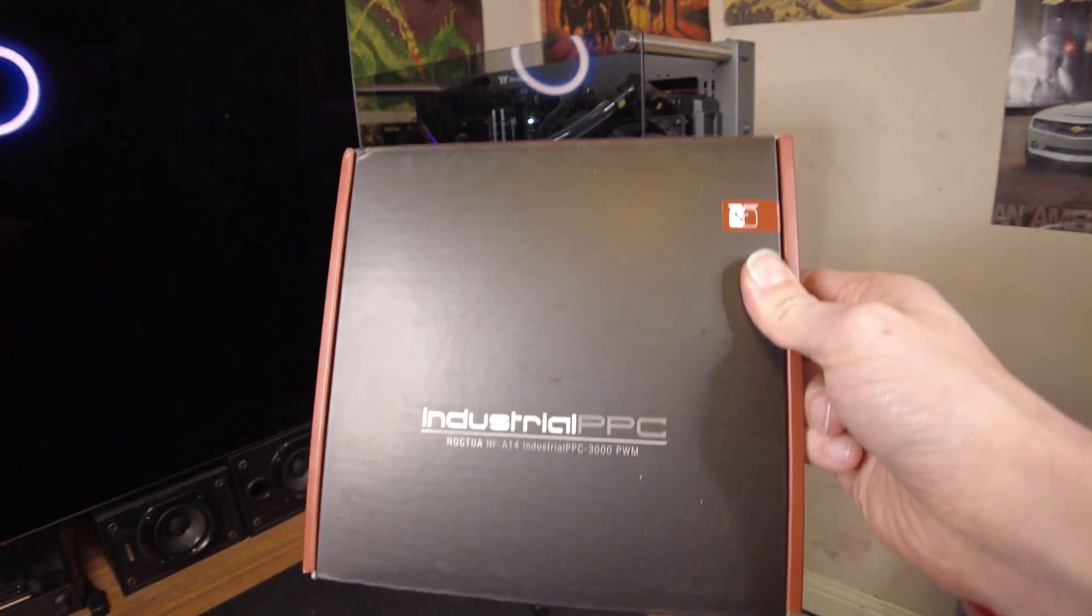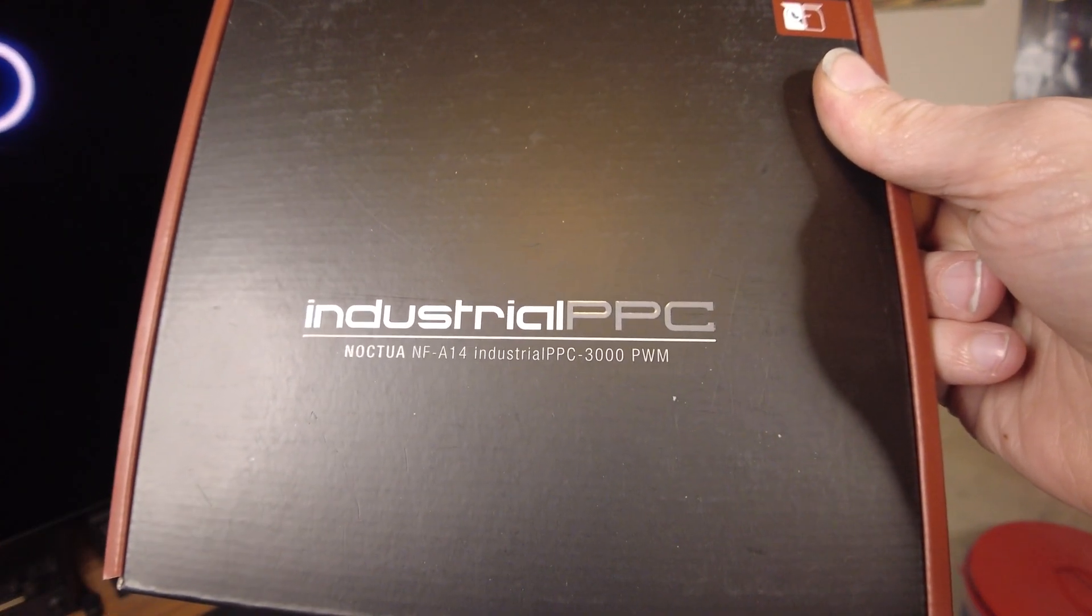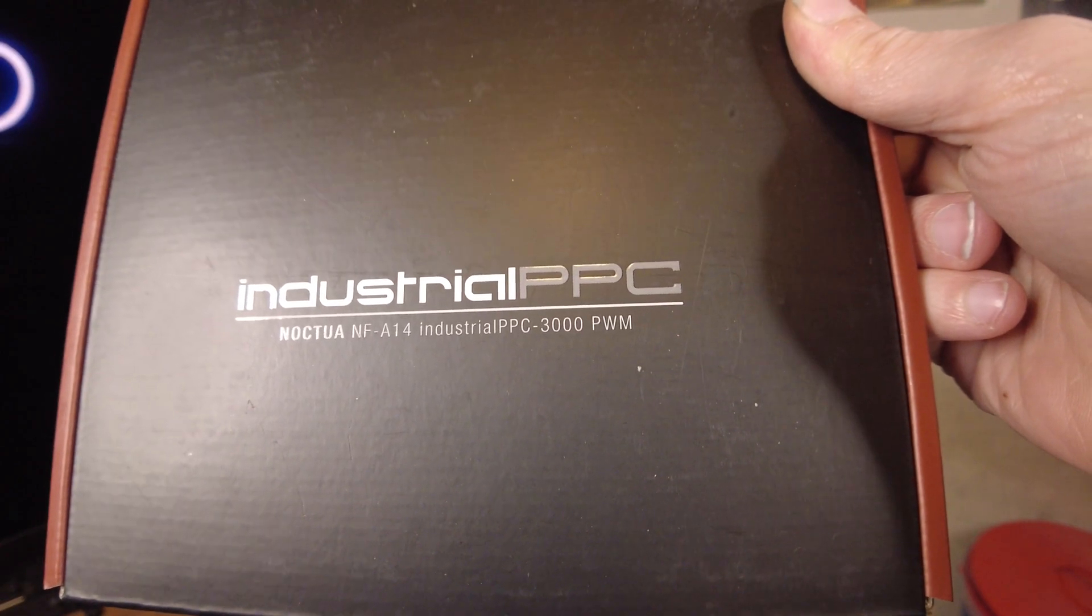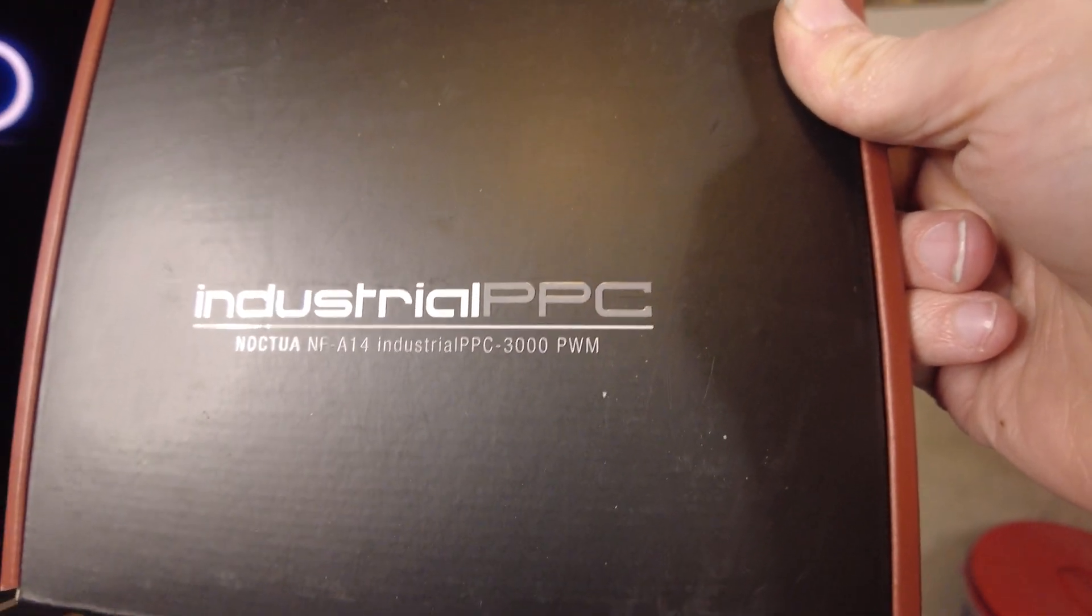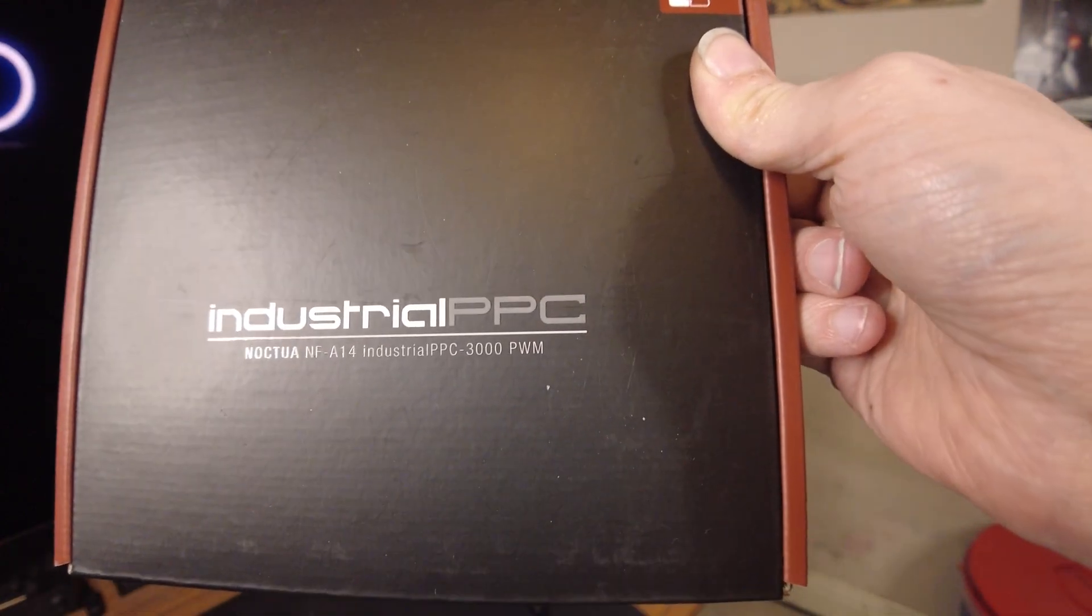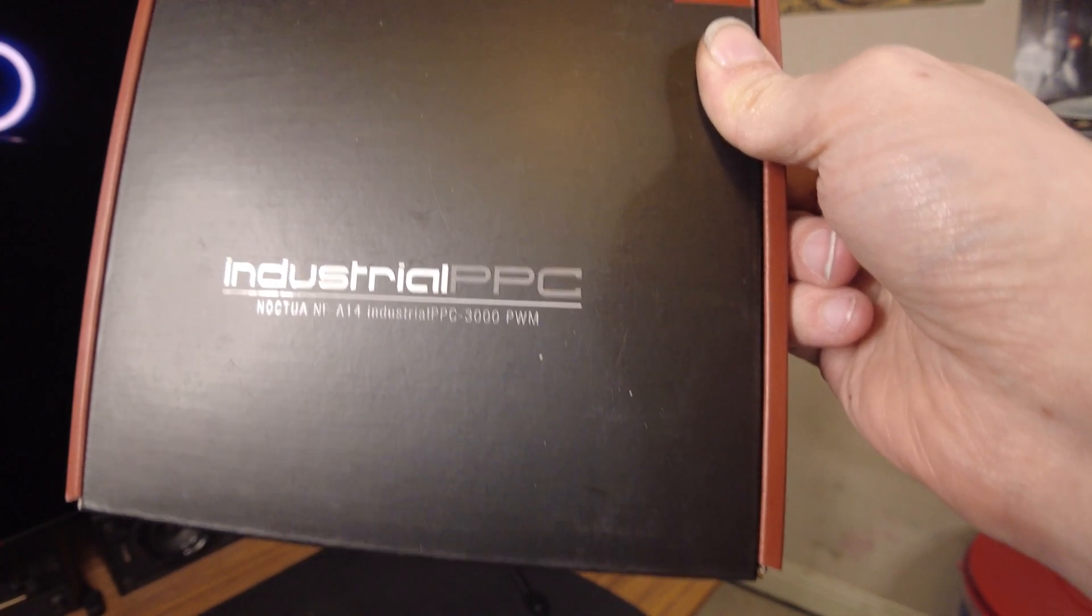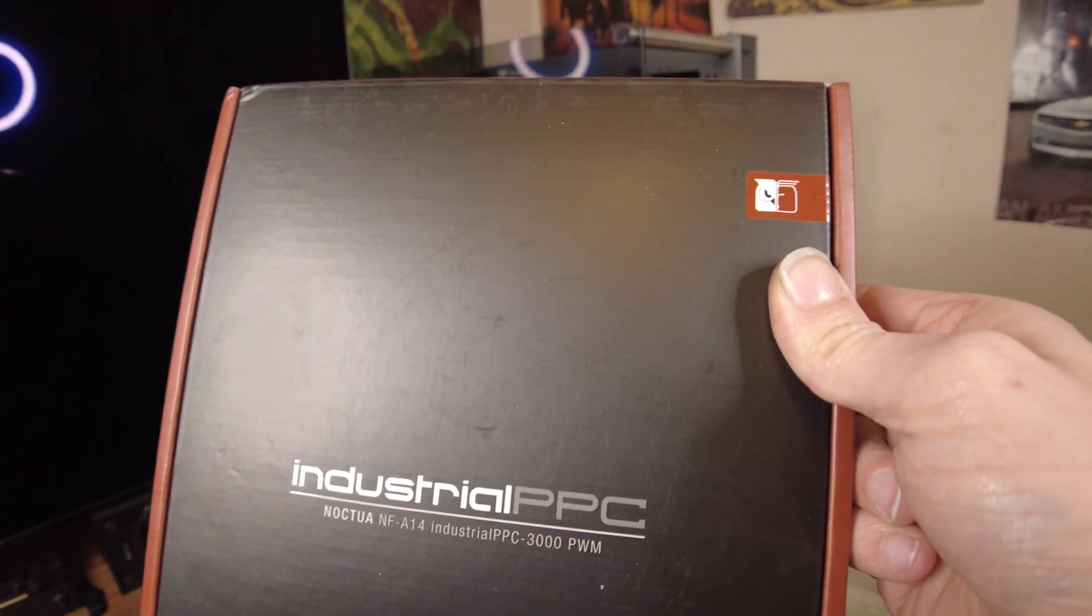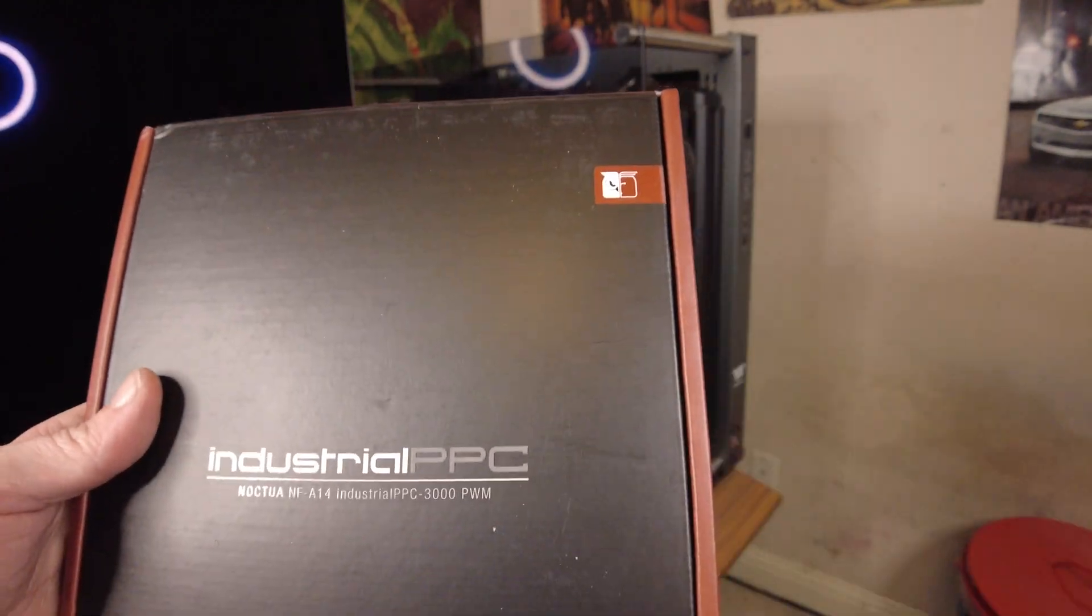So, I decided, what the hell? Why don't we get some of these Noctua NF-A14 Industrial PPC 3000 PWM fans? Now, we're not gonna sit here and run this at 3,000 RPM all the time, that would be absurd. But, I wouldn't mind going up to like 2,000, 2,100. It'd still be pretty loud, but I can handle it. It's already loud as it is. So, why don't we look at what we got in this box?